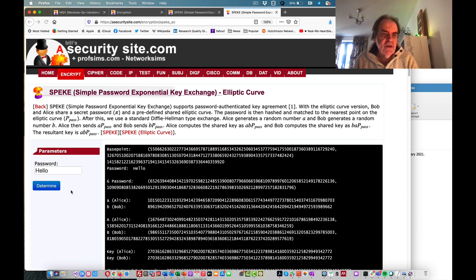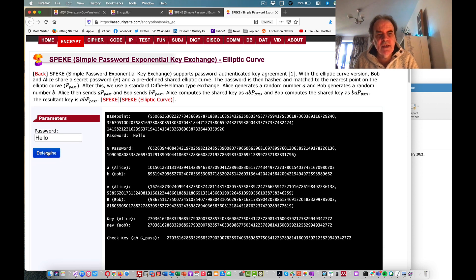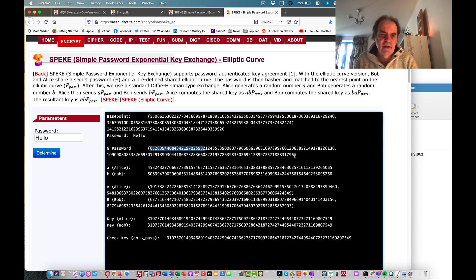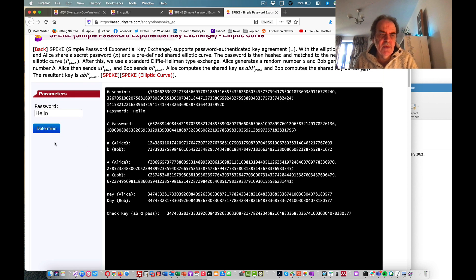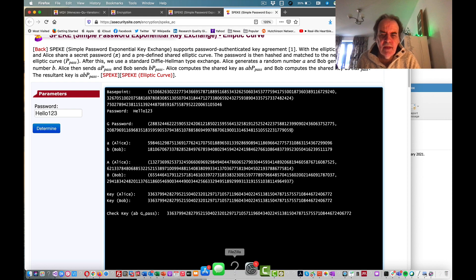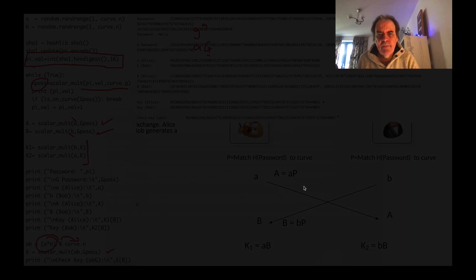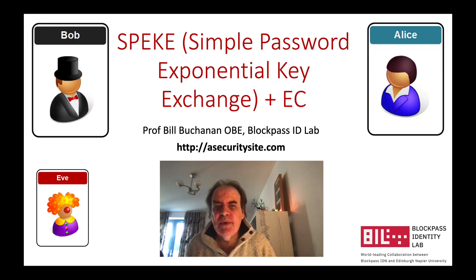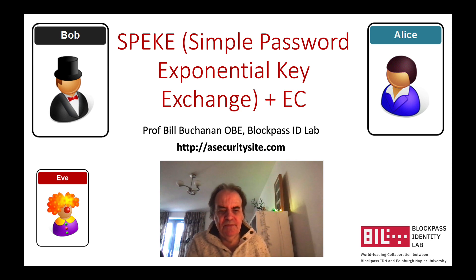This time we don't need to specify a prime number — it's already set up for us. When we run it we should see that the g point we get when we hash the password stays consistent, but the a and b values change, which changes the point on the elliptic curve. That's been an overview of our simple password exponential key exchange.